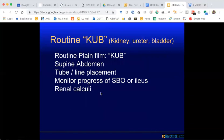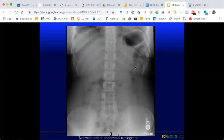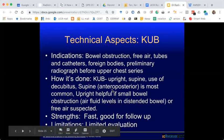Here is a normal radiograph in supine position. My search pattern: I look for free air under the diaphragm — it's supine, so it'll be in the non-dependent portion. I look for organ shadows: liver shadow, spleen shadow, kidney shadows along the right paraspinous region. Then I look at the bowel gas pattern. The stomach has a normal bubble of air. The small bowel has a little bit of air, and the colon has stool and air mixed together. Then I look at soft tissues and bones.